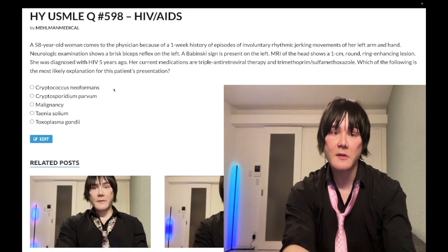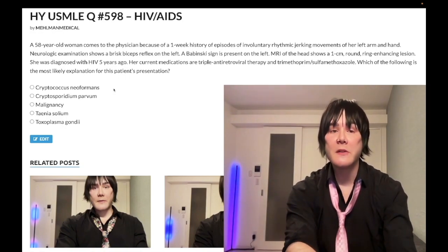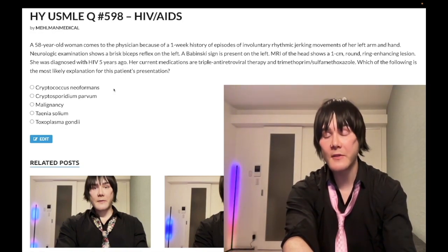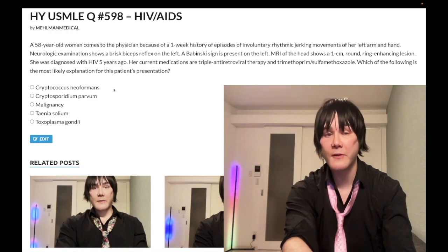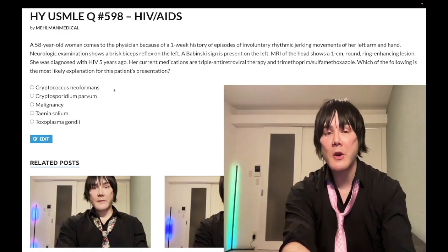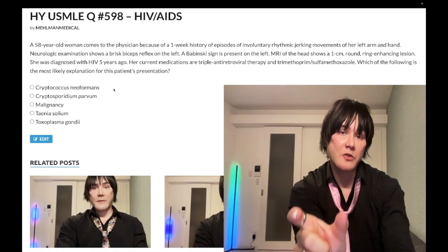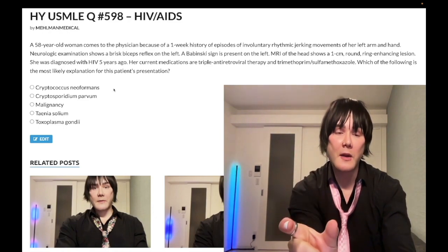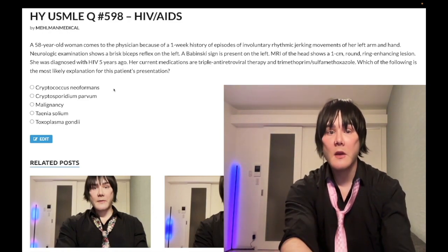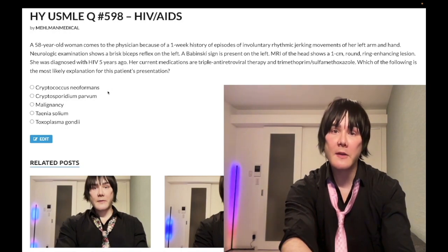You can also do a red mucicarmine stain. Treatment is amphotericin B plus flucytosine, followed by a long fluconazole taper. Amphotericin B is the key drug to know — it pokes holes in the fungal cell membrane. In this case, wrong answer.